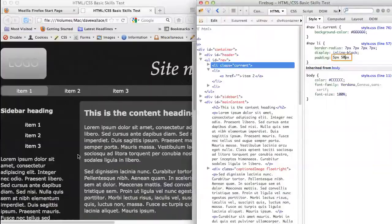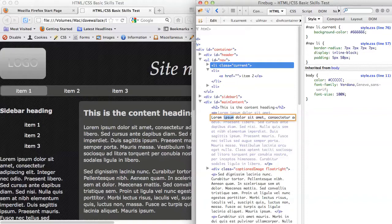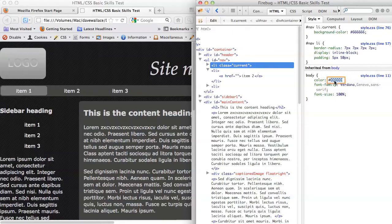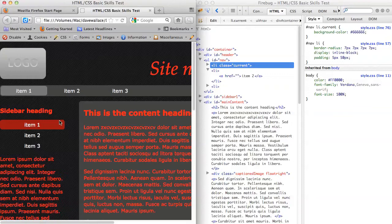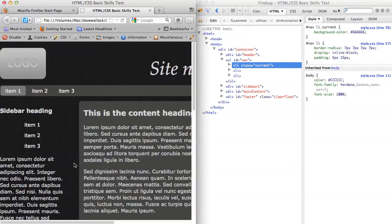The thing to remember is that changes in Firebug are not saved — all they're doing is modifying what's already loaded into the web browser's memory. As soon as you refresh the page, it will revert back to whatever the saved version of your document is. So your process should be: load up the page, play around with it in Firebug, get the values that you want, and then go and write those values into your actual HTML or CSS code, save them, and then they'll be retained.